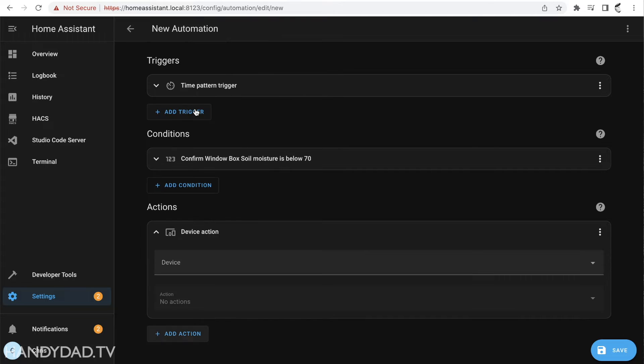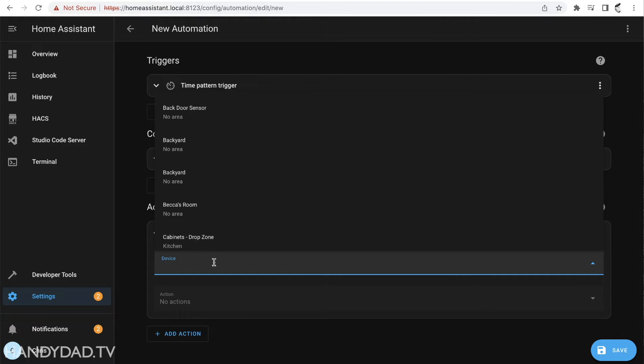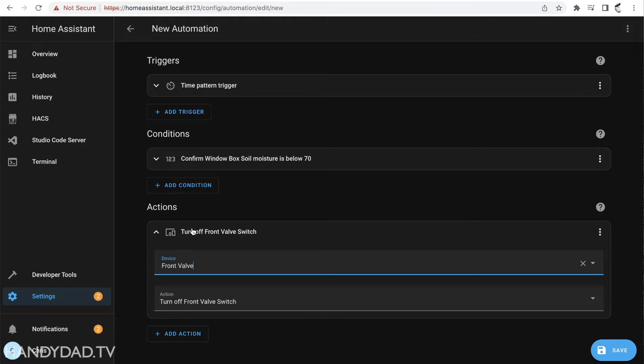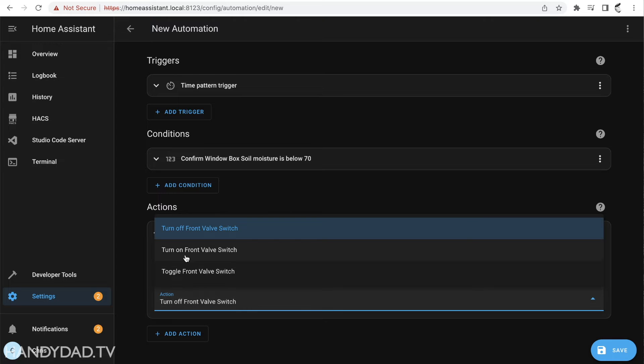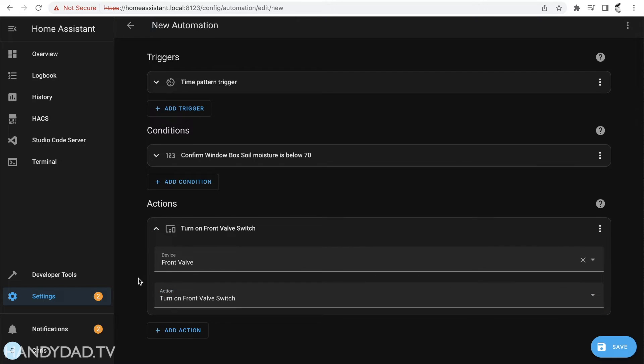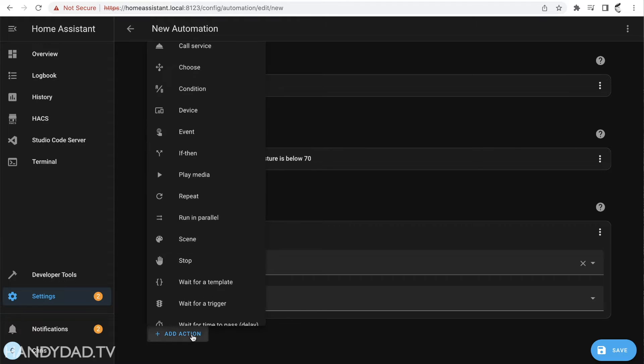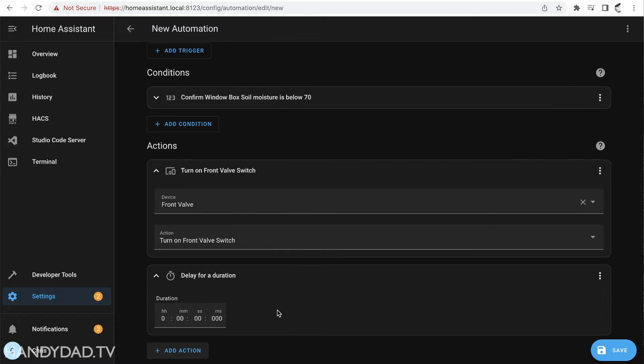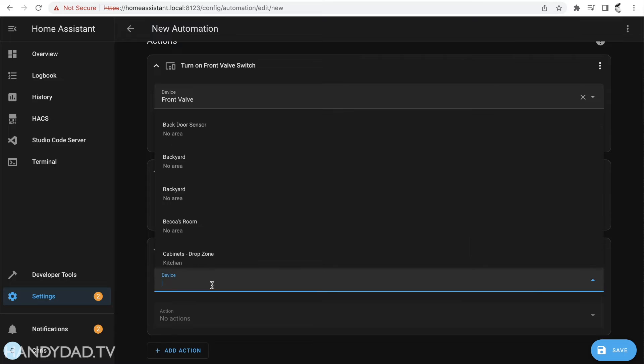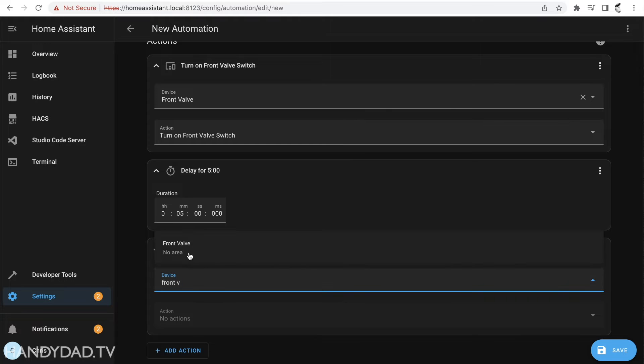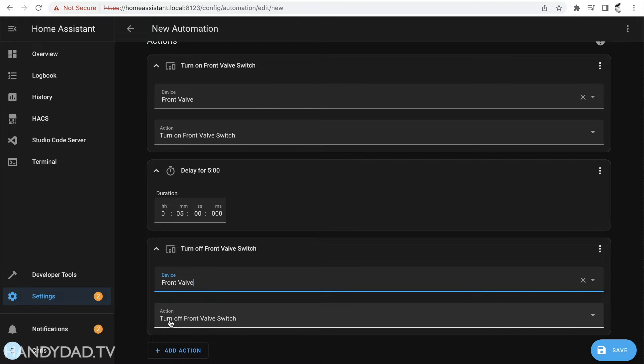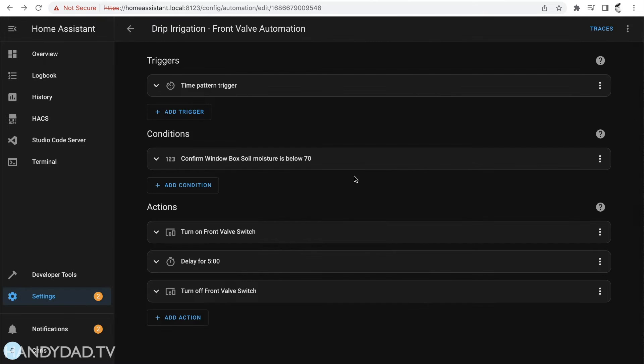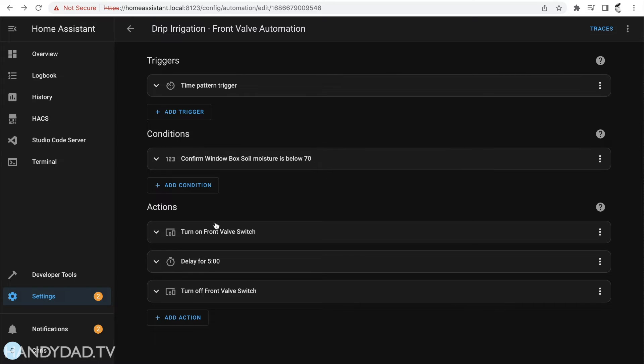It's going to control the device and I'm going to call this, this is my front valve and I'm going to turn on the front valve switch. But obviously I don't want it to stay on forever so the next thing I'm going to do is put in a delay. I'm going to say leave it on for five minutes. And then I'm going to say device front valve and turn off the front valve switch and I'm going to save this as drip irrigation front valve automation. So what this says is every hour check to see what the soil moisture is. If it's below 70 turn on the front valve, delay for five minutes, then turn off the front valve.